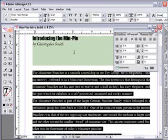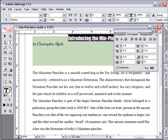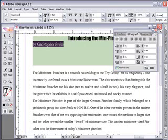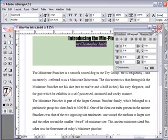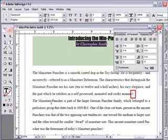Now let's center the headline. If you are having problems with paragraph alignment, it can be useful to see the paragraph markers. To view the paragraph markers and other hidden characters, select show hidden characters from the type menu. The paragraph markers appear at the end of the last line of each paragraph.